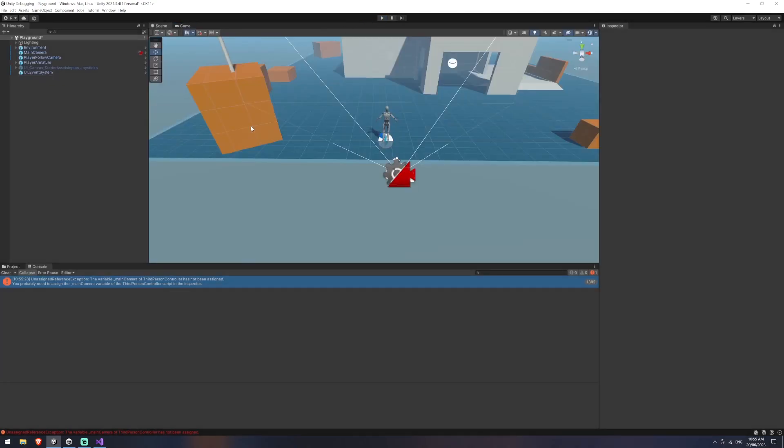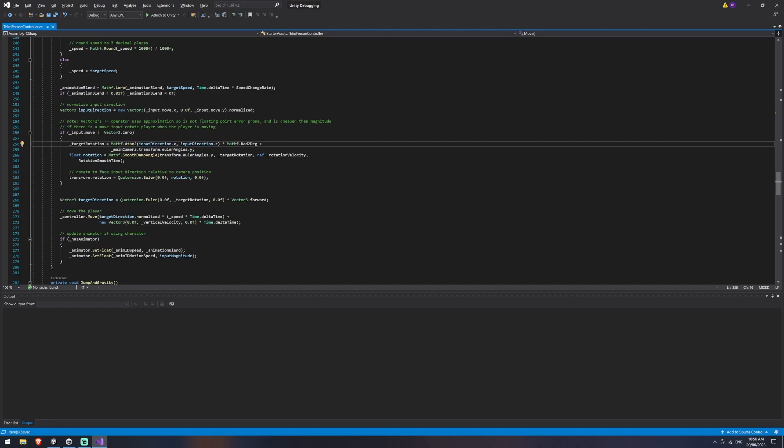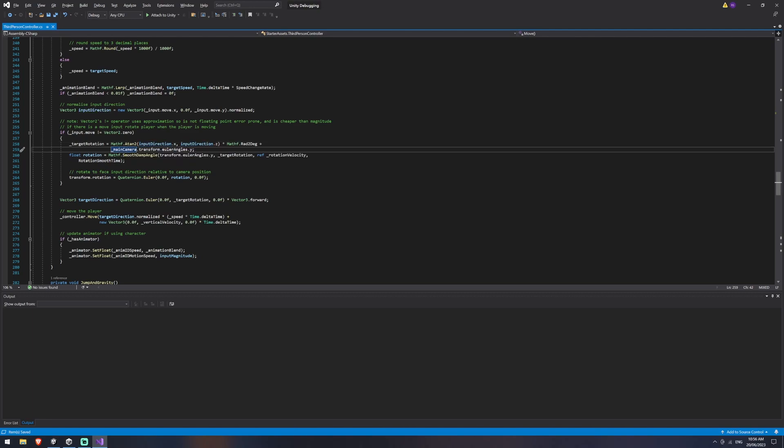So if I stop that and we have a look at the line that's giving a problem, it looks like it's this target rotation calculation here where we're working out the rotation using the main camera as well as some input direction. So we could know when just looking at this at a high level, we know that there's potential problems with our input direction and we can also work out that there's probably a potential problem with our main camera here.